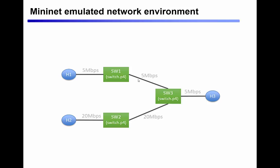Each emulated host is a separate Linux network namespace, which essentially functions as a lightweight virtual machine in this environment.